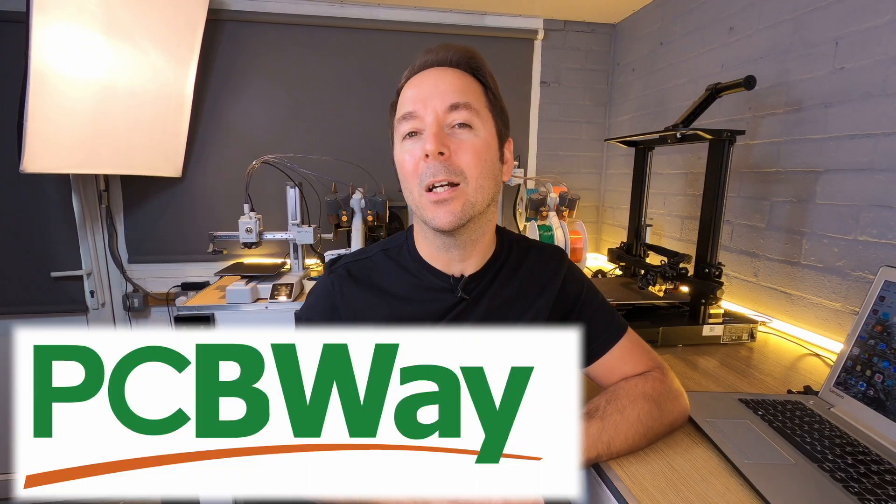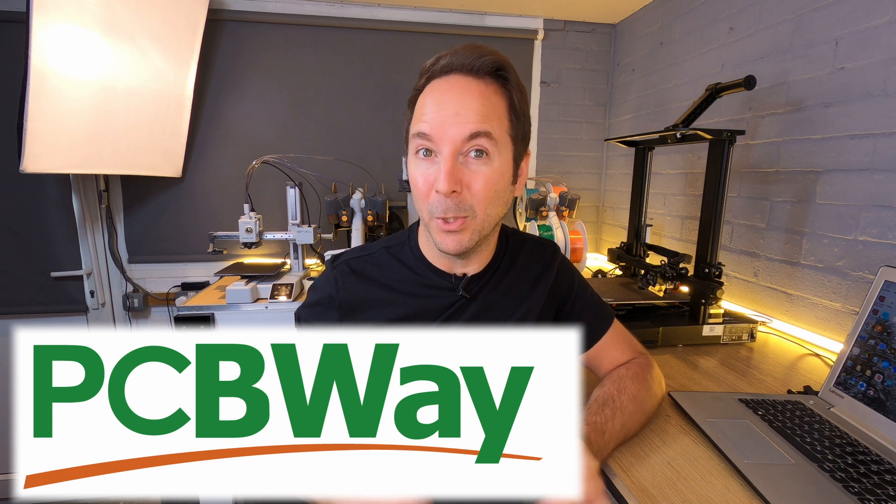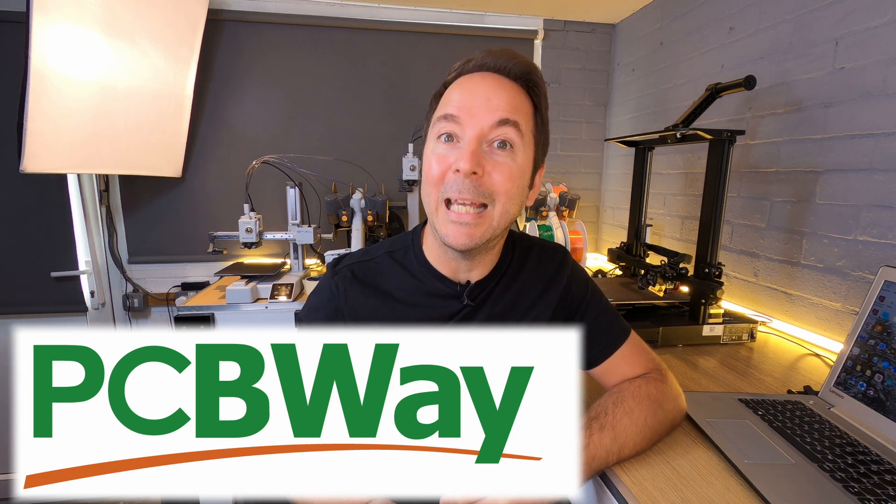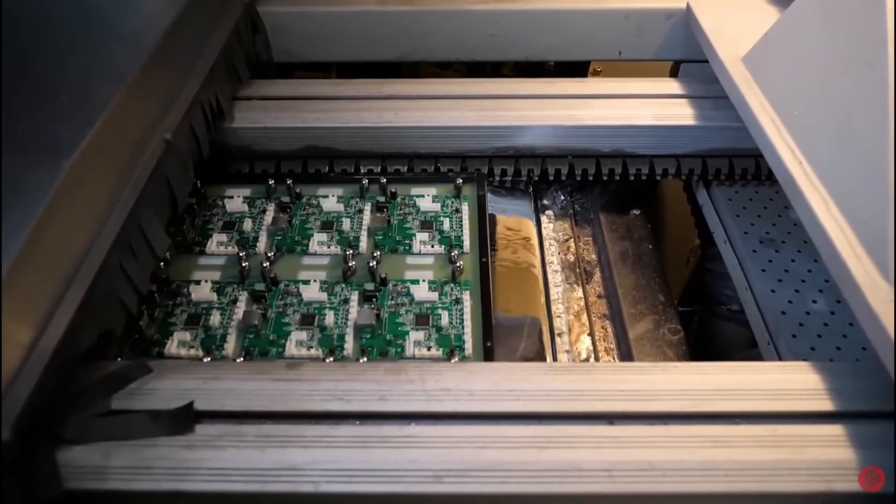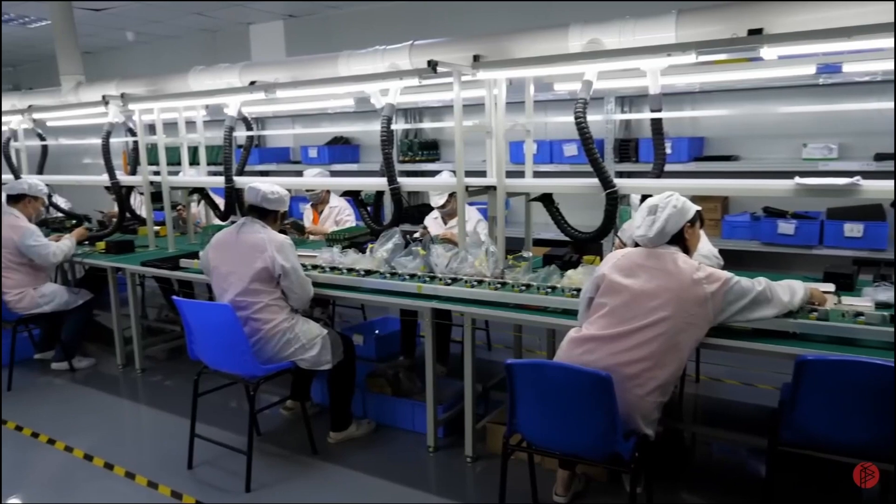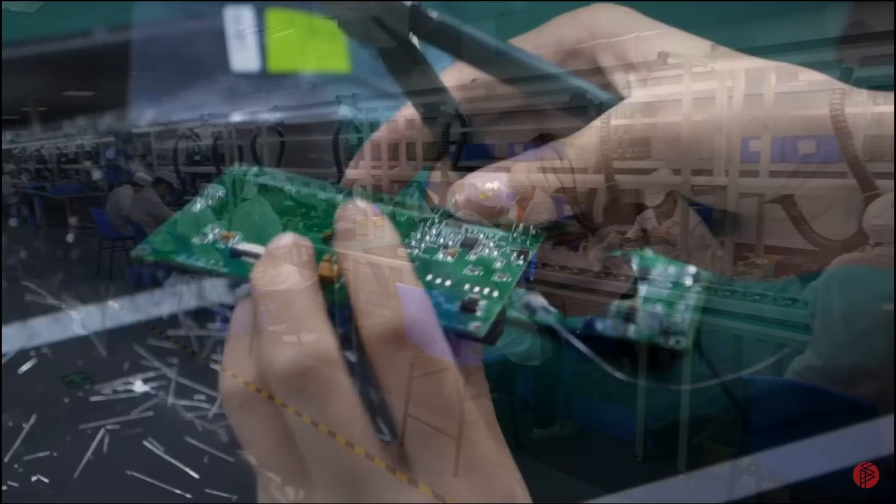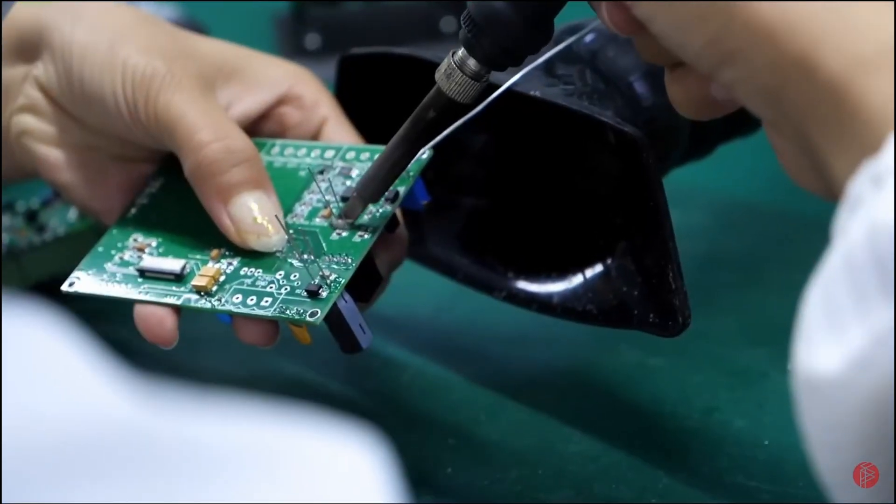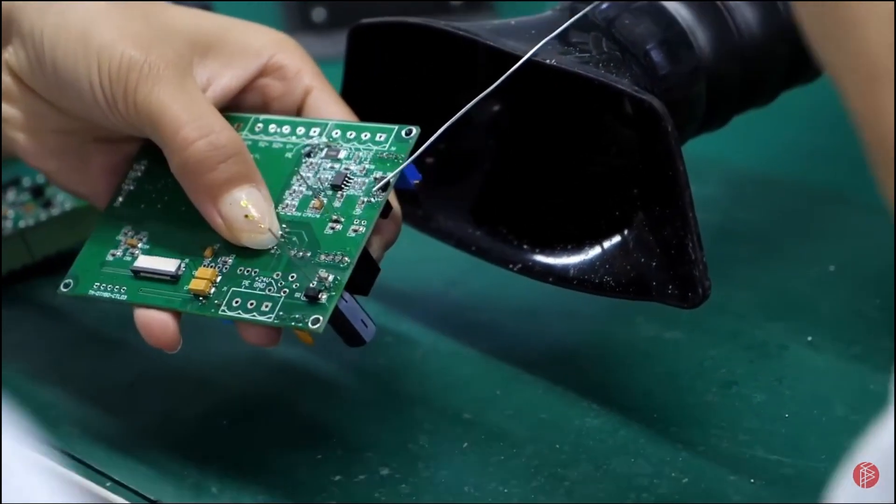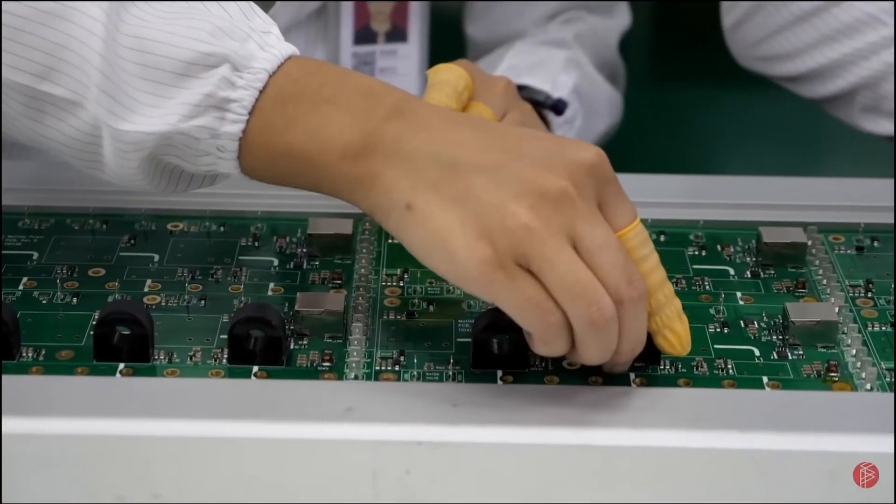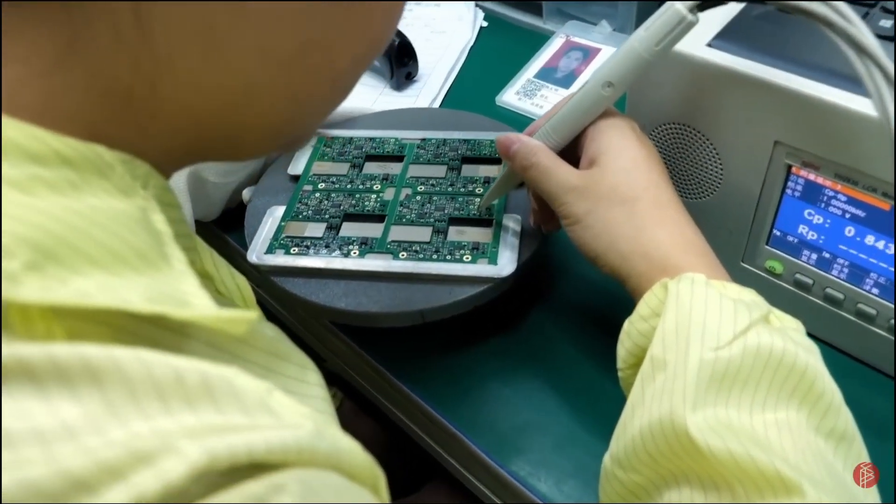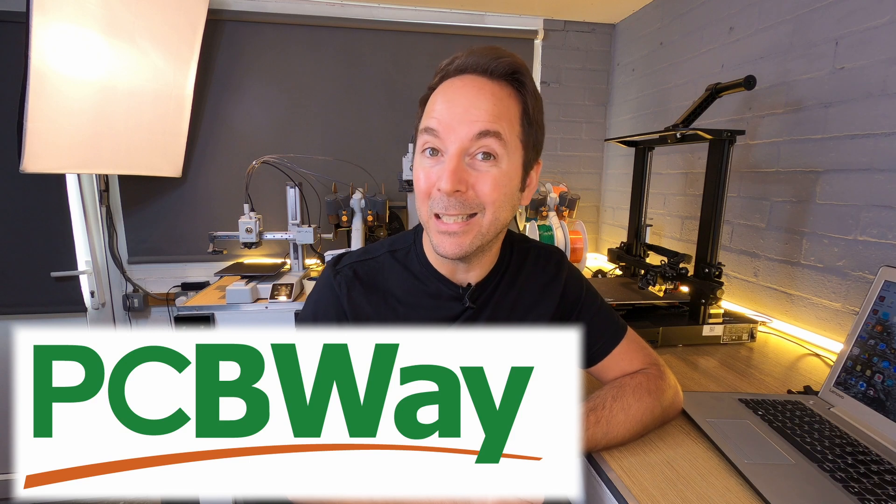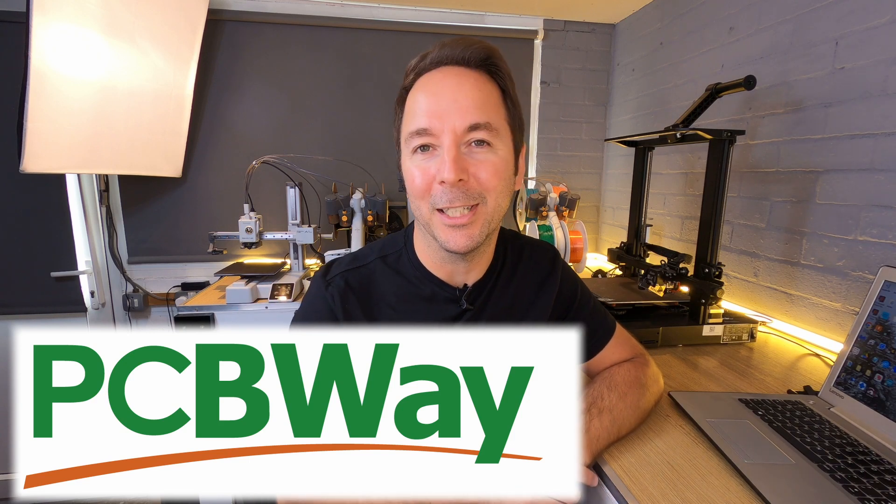Now PCBWay are kindly sponsoring this series and making these videos possible. If you didn't know, you could probably guess that PCBWay can manufacture printed circuit boards, but they also have engineers and technicians standing by to look after all of your PCB assembly needs too. PCBWay specialize in low volume production and prototyping, and that goes for their PCB assembly department too. PCBWay can also program and test your projects so you can receive your PCBs ready to use. So why not try out PCBWay on your next project.